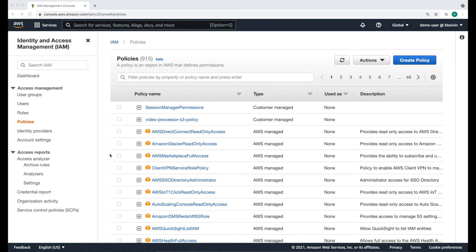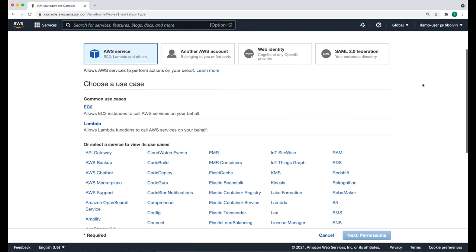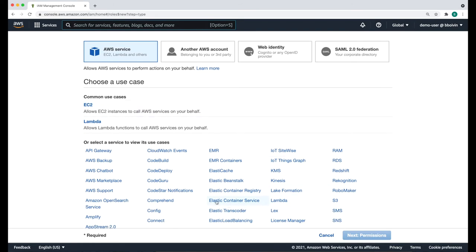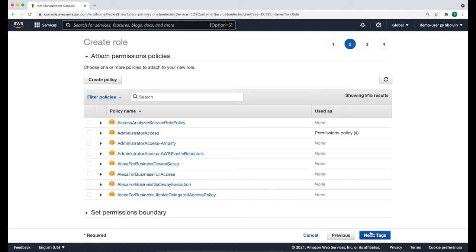Next, let's create a role that will allow our ECS tasks to call AWS services such as S3 on our behalf. Go to the Roles tab and create a new role. We're going to select Elastic Container Service and then Elastic Container Service Tasks and click next. We're going to attach two policies to this role: the S3 policy that we just defined, and the SSM policy that's going to give this role access to our credentials so that it can run these different services.